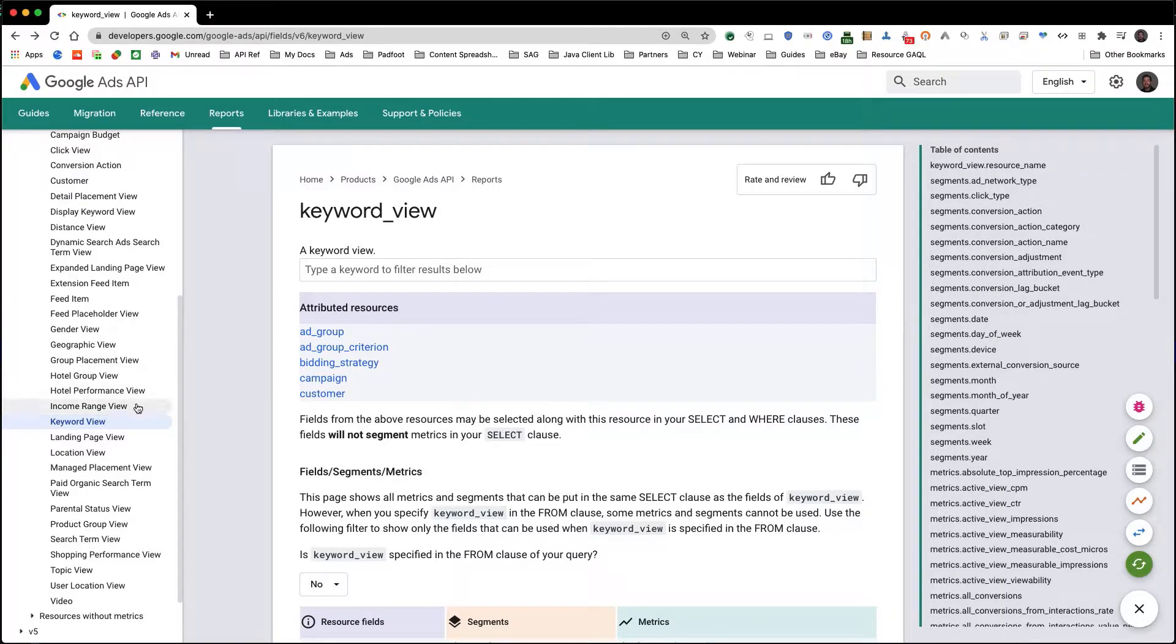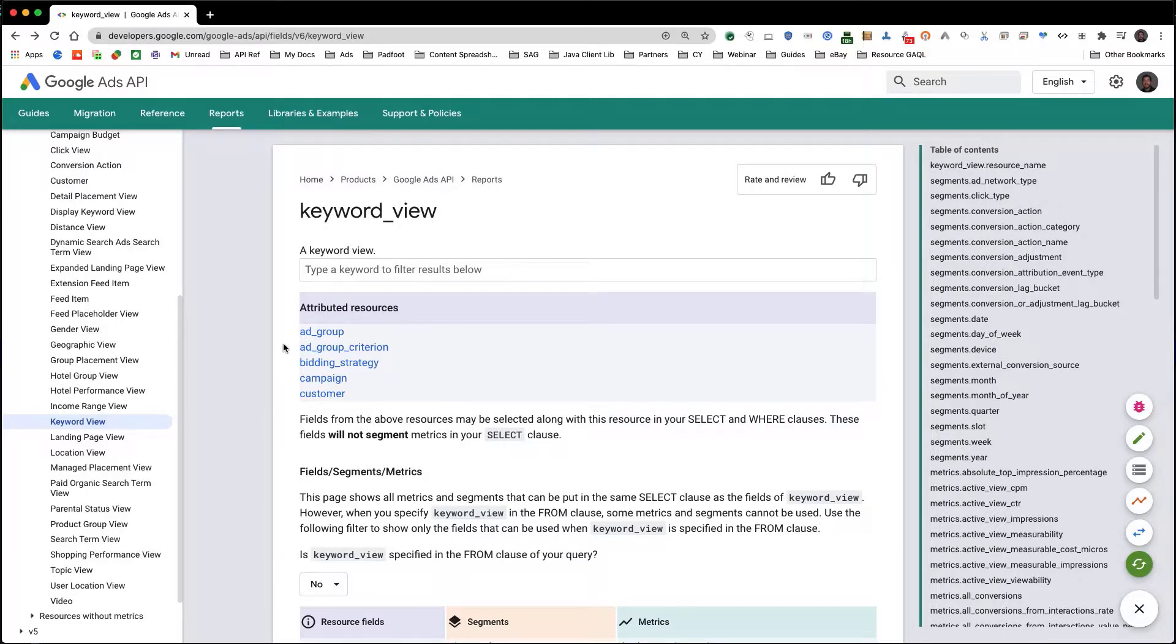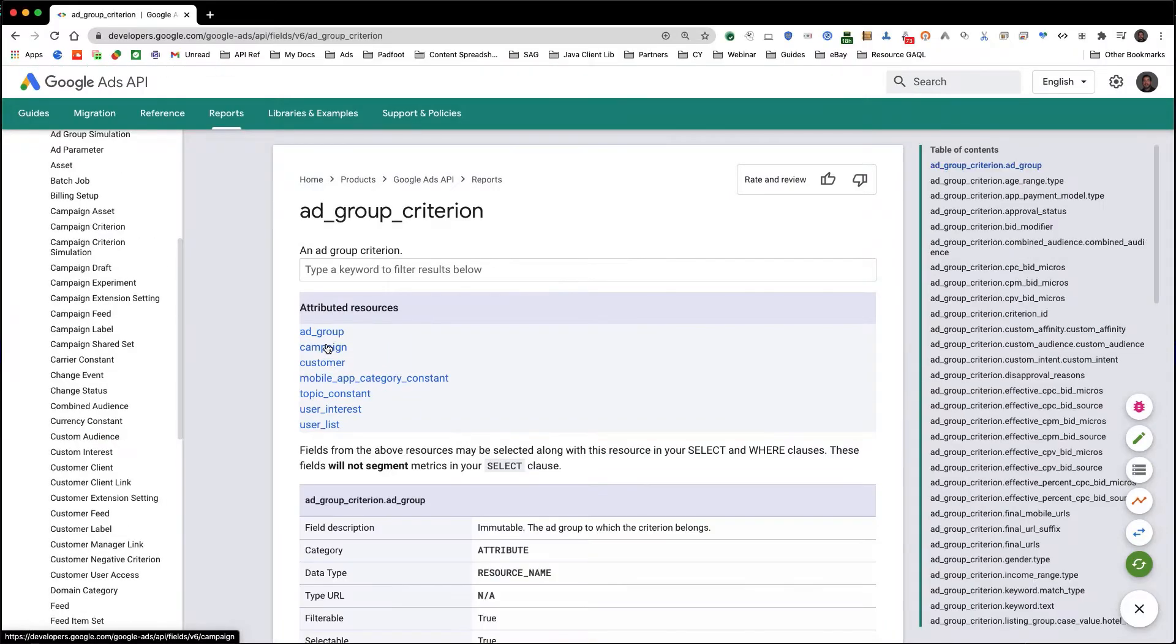Let's take a look at the keyword view in the reporting reference documentation to see what fields we have available to us in our query. At the top, you can see the resources that this view has access to, similar to an implicit join. This means that we can use any of the fields of the resources listed here in our search query.